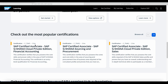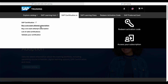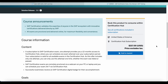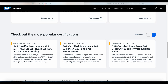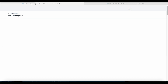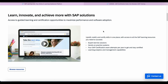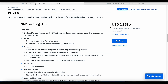Certifications will also cost you money. There are two ways to purchase SAP certification exams. The first is through the SAP Training and Certification Shop: one certification attempt costs $217 USD, or you can purchase six attempts for $543 USD. The other way is through the SAP Learning Hub subscription, which costs $1,368 USD per year and gives you four certification attempts per year.